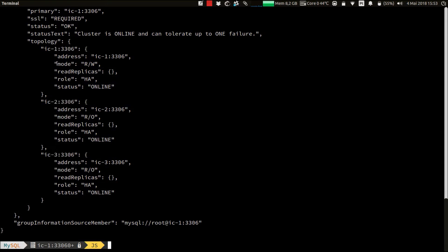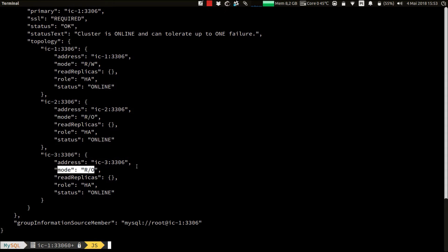You can also see the mode of each instance. For example, IC1 is currently read-write, our primary. And the other two, read-only. So our cluster is up and running. But now, in order to provide transparent routing between the clients and your cluster, your server instances on the cluster, we need to deploy the MySQL router.